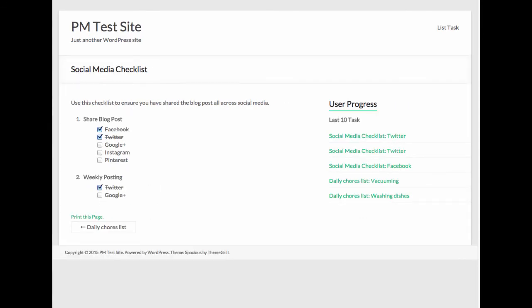When you first install the Able Checklist WordPress plugin, you will not see the user progress widget area. But this is something that you can add into any widget area that you'd like.